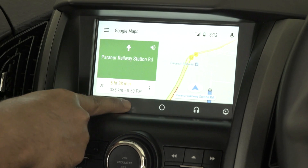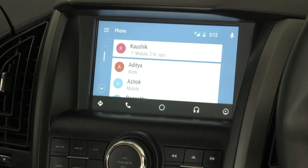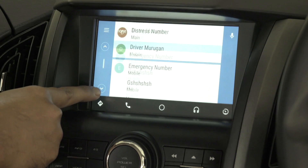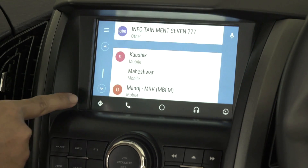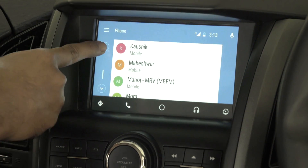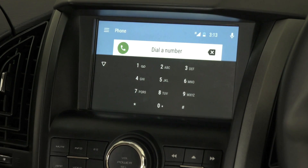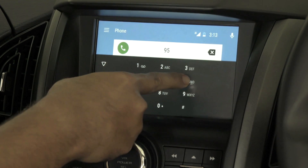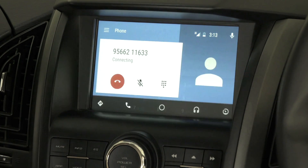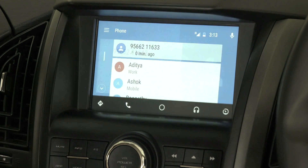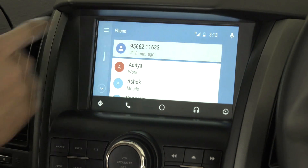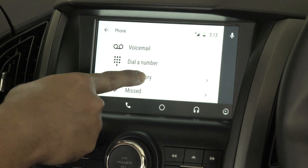Now let's check the phone option. The contacts will be displayed on screen, but contacts from the mobile phone book will not be displayed as-is. They will be categorized based on recent call logs such as received, missed, or dialed calls, and favorites. The phone menu has options like dial a number, call history, and missed calls. Using dial a number, you can enter a number manually and make an outgoing call.